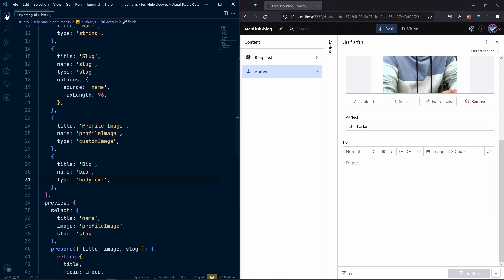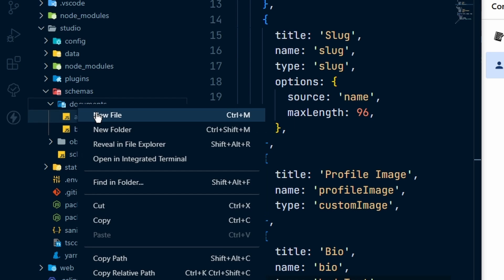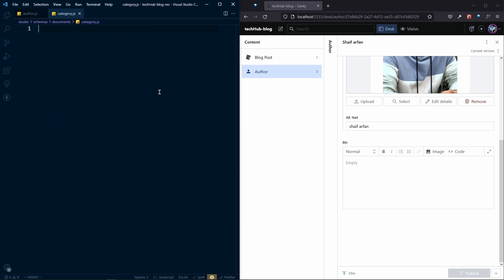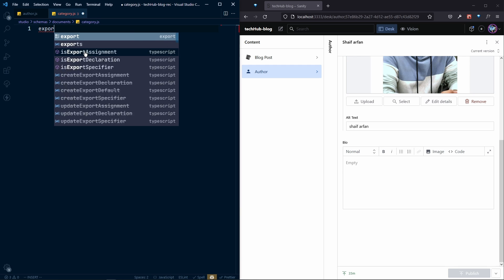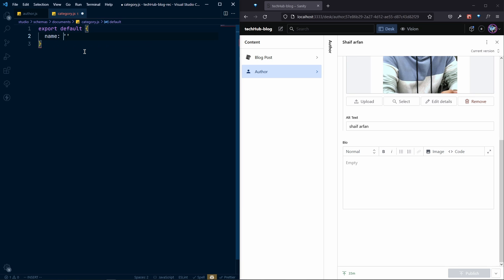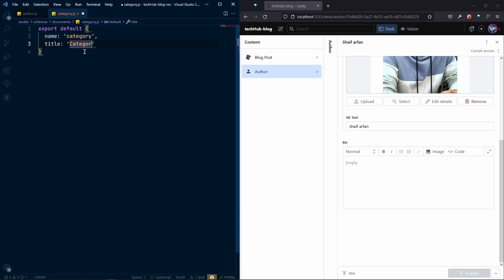Now we need to create another document for categories. So let's create our category inside the document category.js. Here in category.js, first of all export default, and the name will be 'category' with a lowercase c, and the title will be 'Category'.